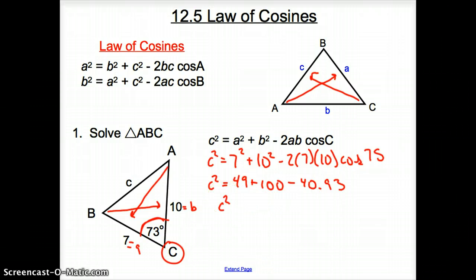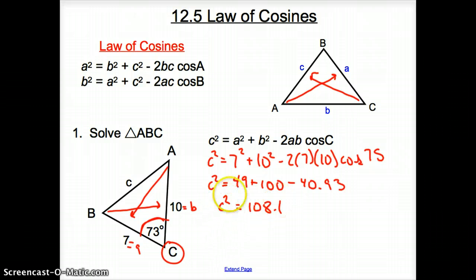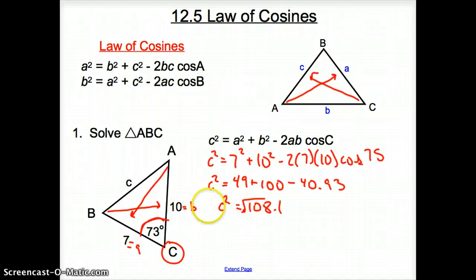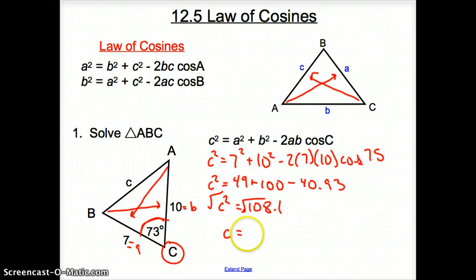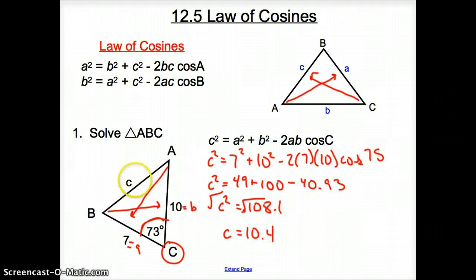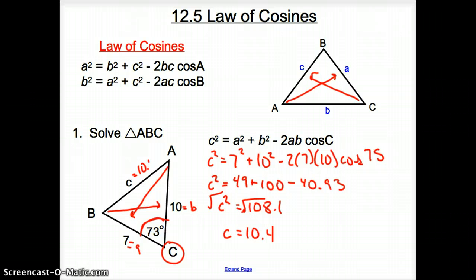Simplifying all that, we have C squared equals 108.1. How do you solve for a square? You square root both sides. So I square root here and square root there to get C equals 10.4. So this side C is 10.4.